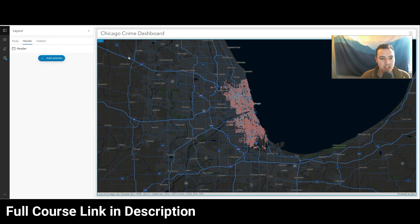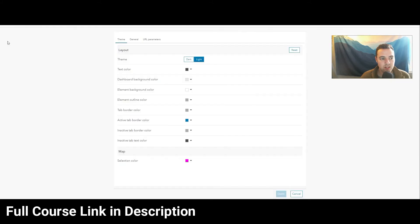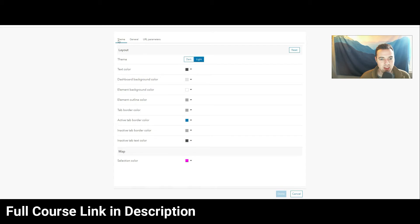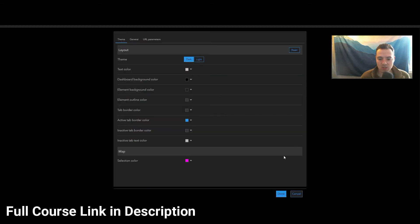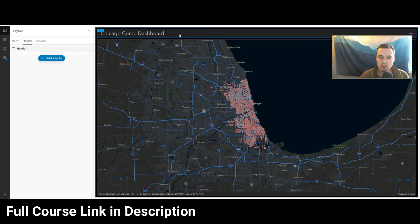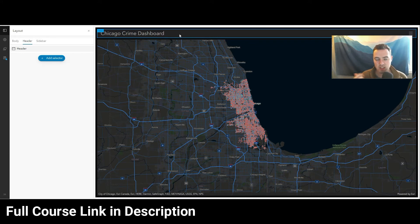Like I said, let's go ahead and apply the dark theme by clicking on settings and then going to theme dark. That just changes all the color settings all at once, so we have this nice dark theme look to our entire dashboard. I just like dark themes — that's my preference. You can keep it on light theme if you'd like.